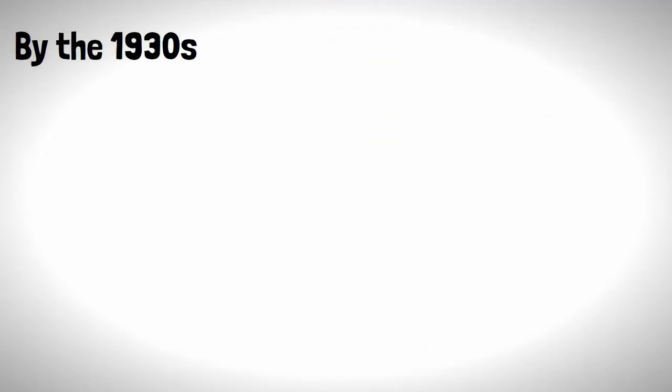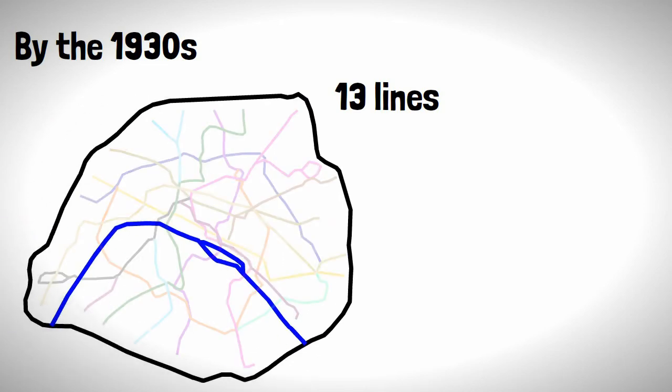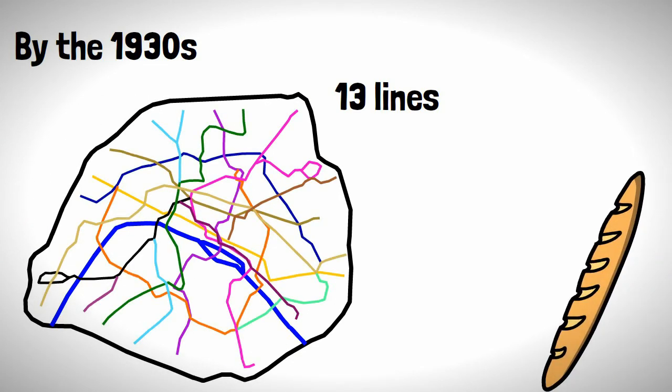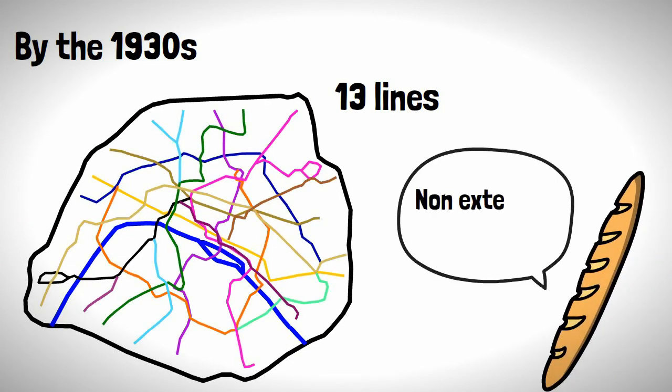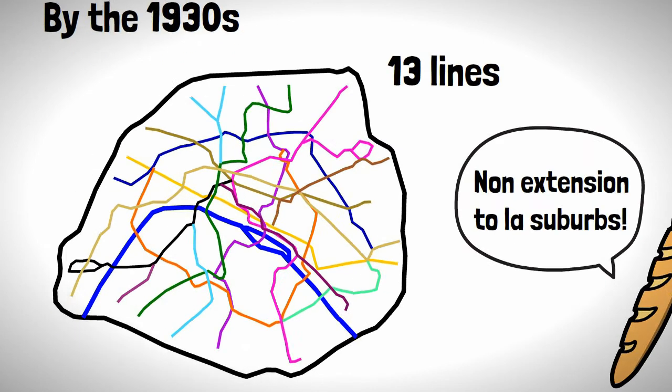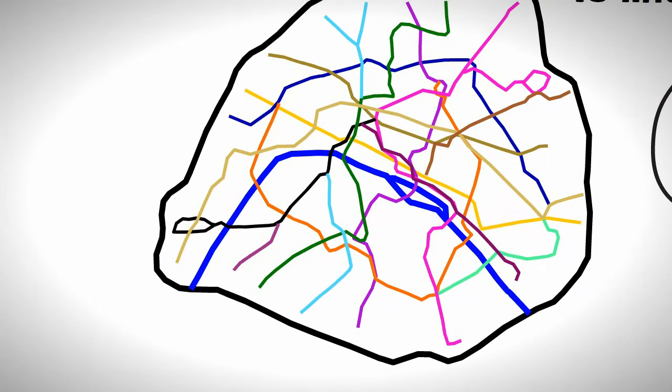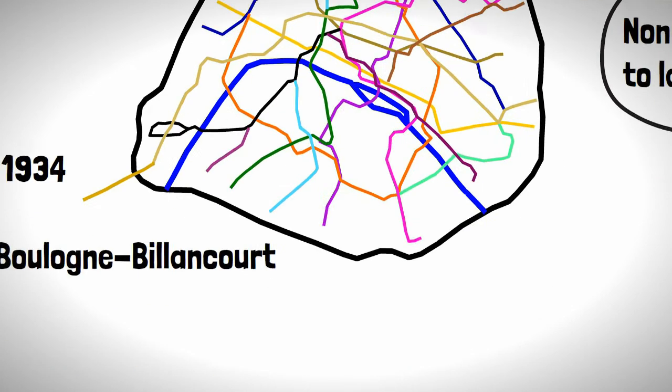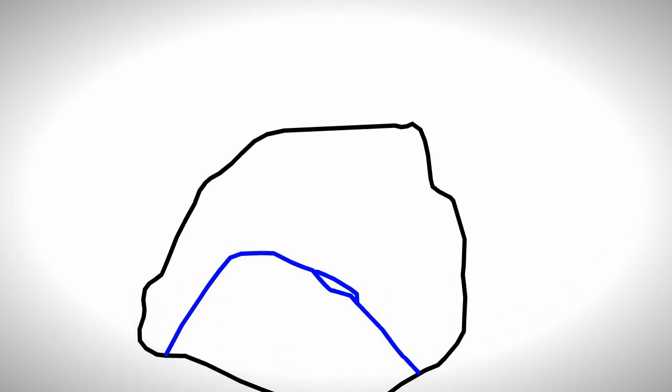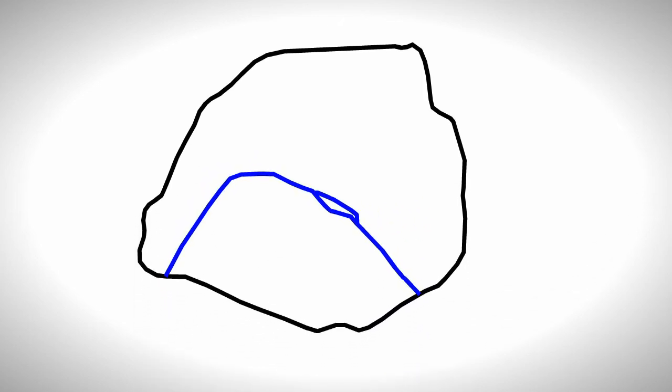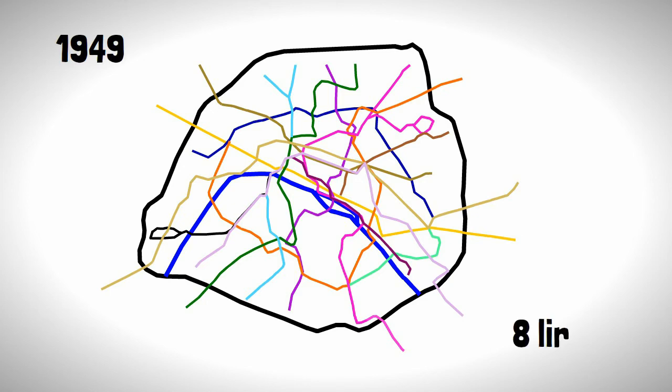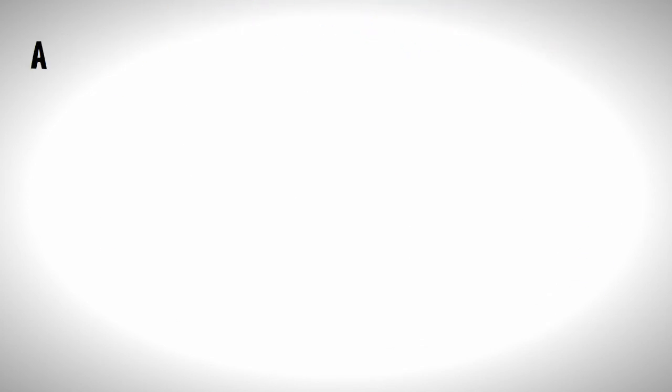By the 1930s the system had 13 lines and covered much of the city of Paris. So despite the reluctance from Parisians, the network would get extended beyond the city into the suburbs with the first place being Boulogne-Billancourt in 1934. This would be the catalyst for the metro to extend beyond the city limits, and by 1949 eight lines had extended into the suburbs.